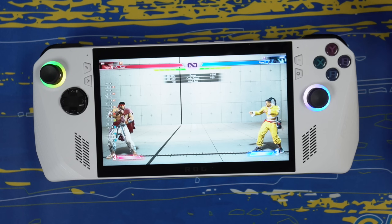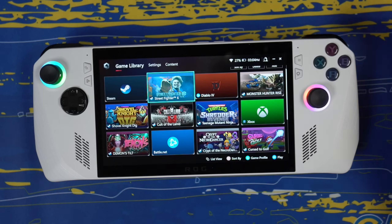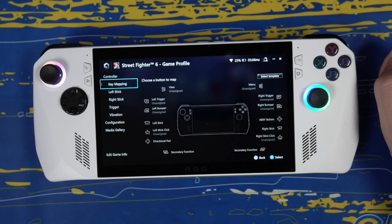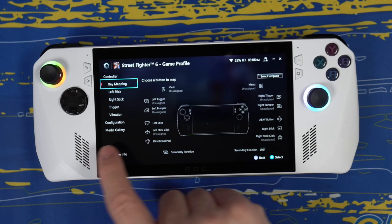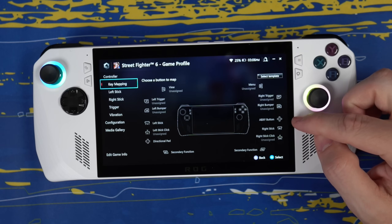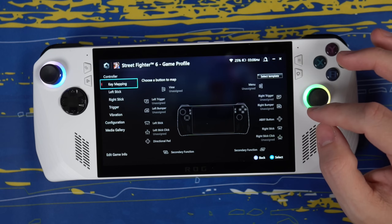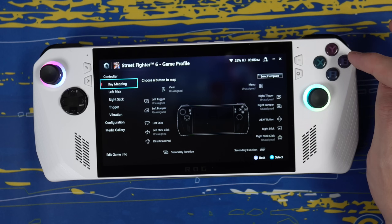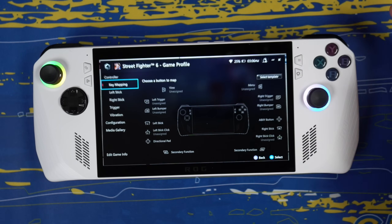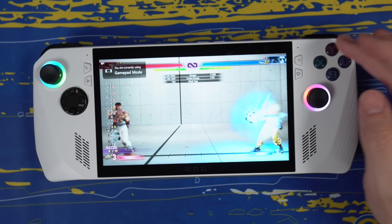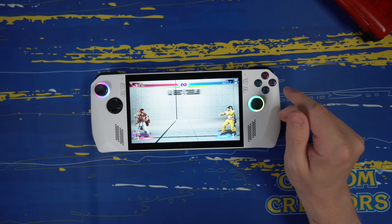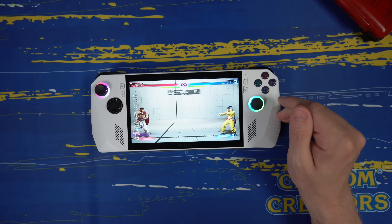Previously I had gone into Armory Crate, pressed X over a tile, come down to key mapping, and remapped my A, B, X, Y buttons on Street Fighter VI to be reversed. But now I don't have to do that anymore because the game is just working the way I want it to. By the way, this game is fantastic on the ROG Ally — runs really, really well.